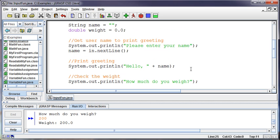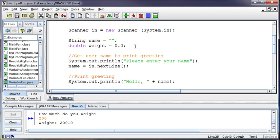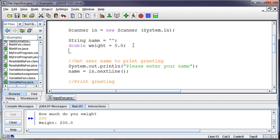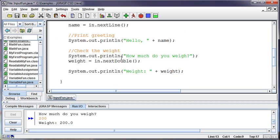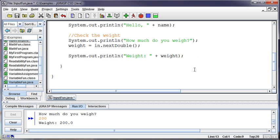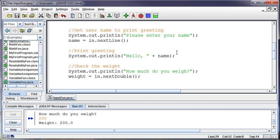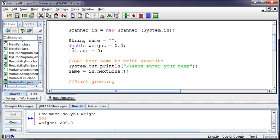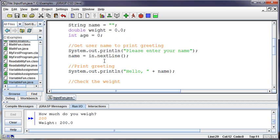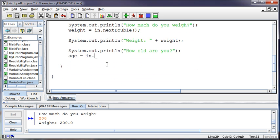Well let's create another variable, what else could we ask them that's inappropriate, let's ask them how old they are. So int age and I'll set that equal to zero to begin with, so that's initializing that variable right. So then I can ask them system.out.println how old are you?